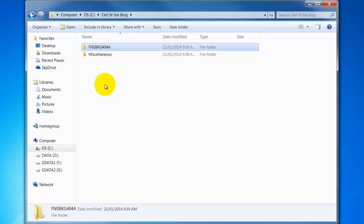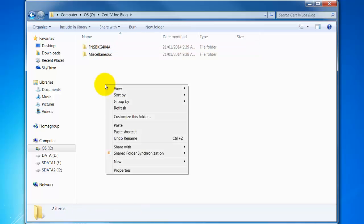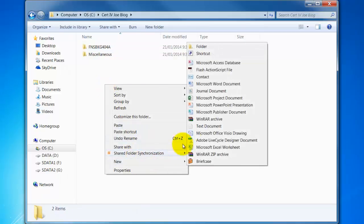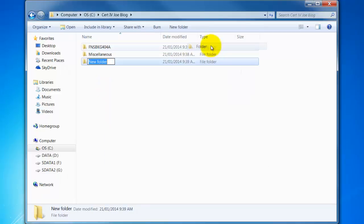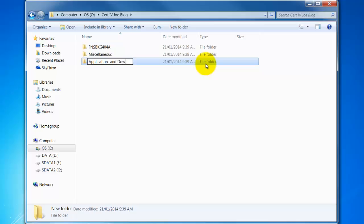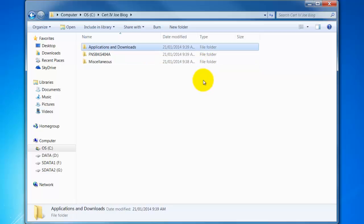All right and we'll do one more. New folder and I'll call this applications and downloads just for generic stuff I download. So there's a simple demonstration on how to create a working folder to store your information in.